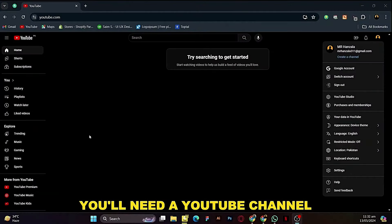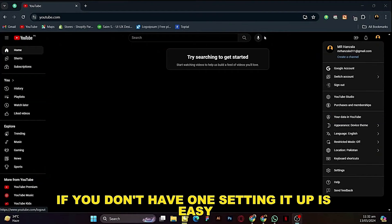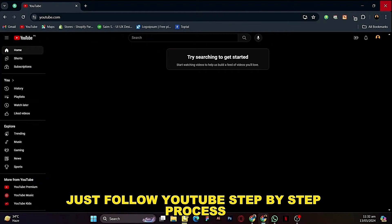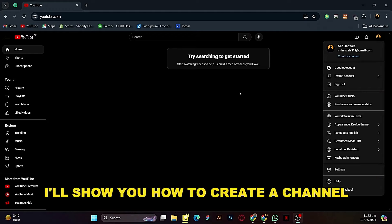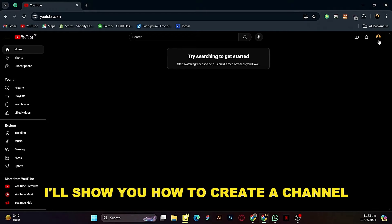Before you start streaming, you'll need a YouTube channel. If you don't have one, setting it up is easy — just follow YouTube's step-by-step process. I'll show you how to create a channel.